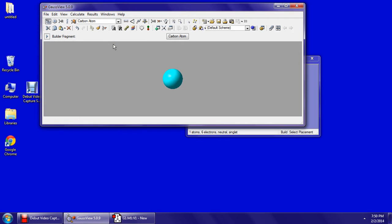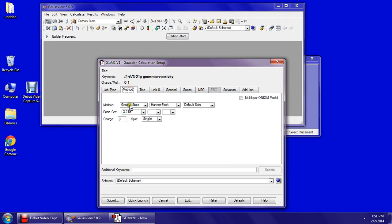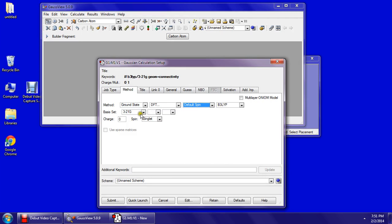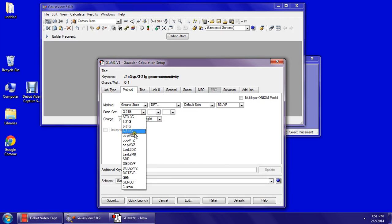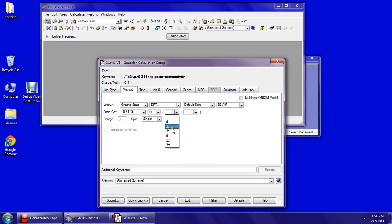Set job type to Energy, method to ground state DFT, default spin, B3LYP, 6-311G plus plus D and P.